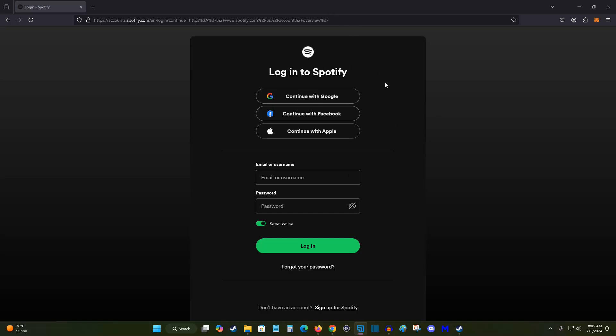we're going to log into your Spotify account. You can use your email or username, password, and then click log in.